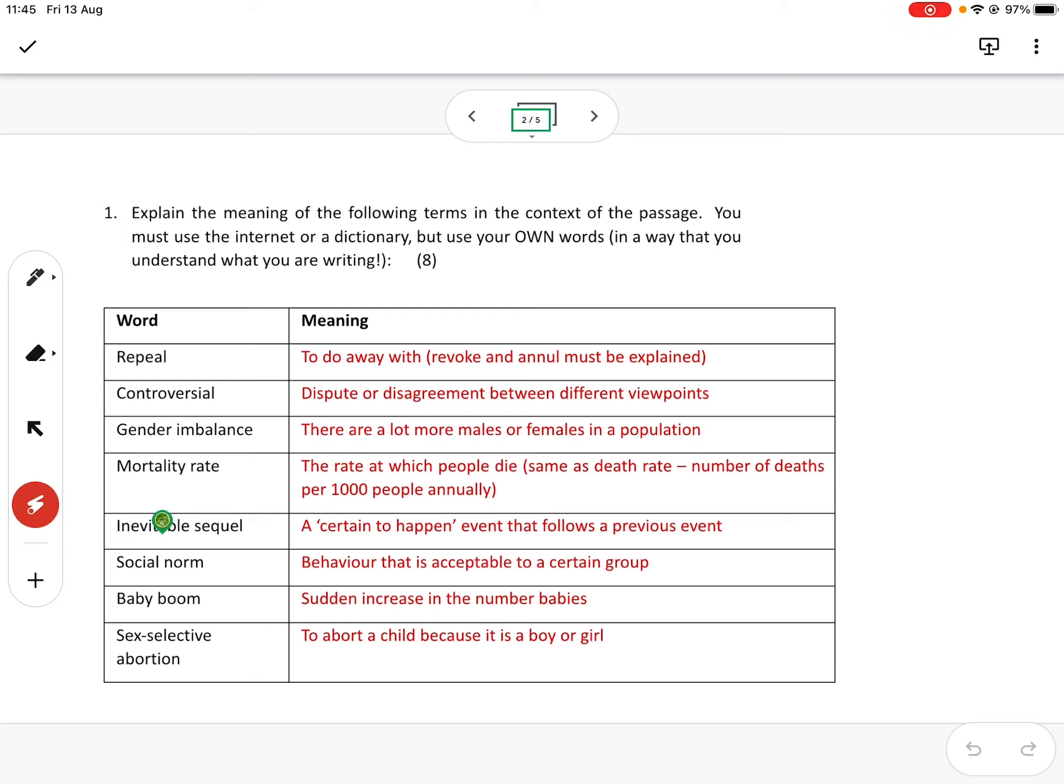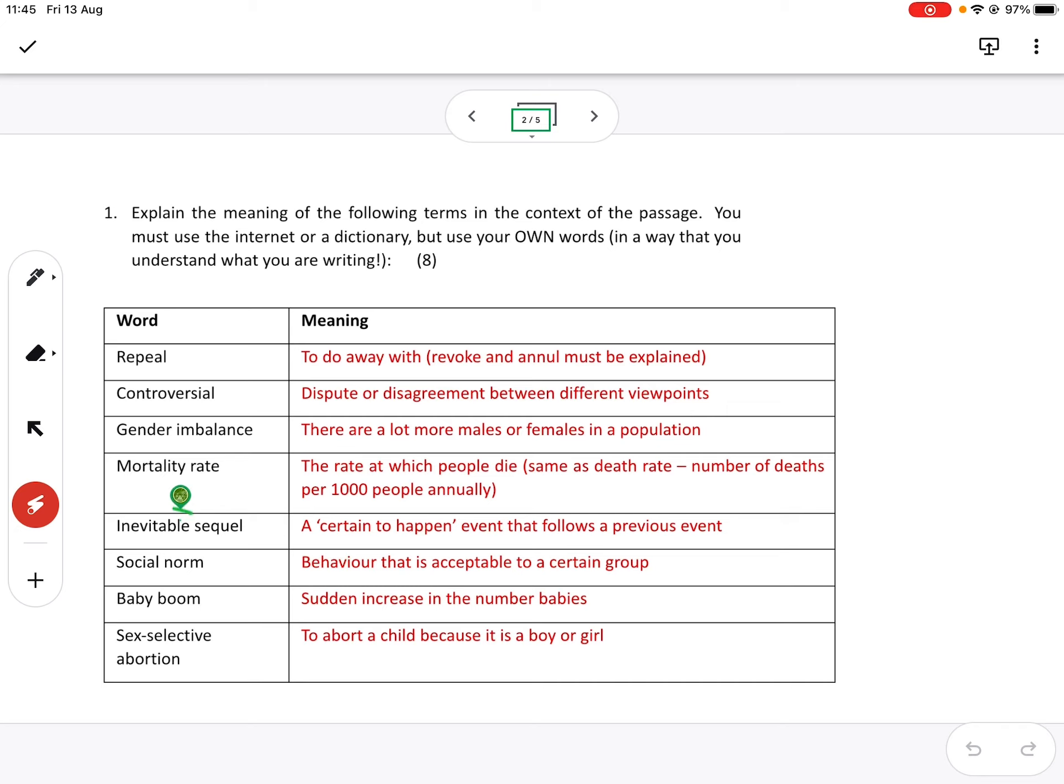So you first need to explain that inevitable is a certain to happen event. But sequel is something that follows a previous event. Now, a lot of you spoke about a movie. Obviously, in this case, it can't refer to a movie. We do have sequels in movie, which is Rocky 2 and Rocky 3 and Rocky 4 and Rocky 5. But in this case, sequel means a certain to happen event. That's the inevitable part that follows a previous event.